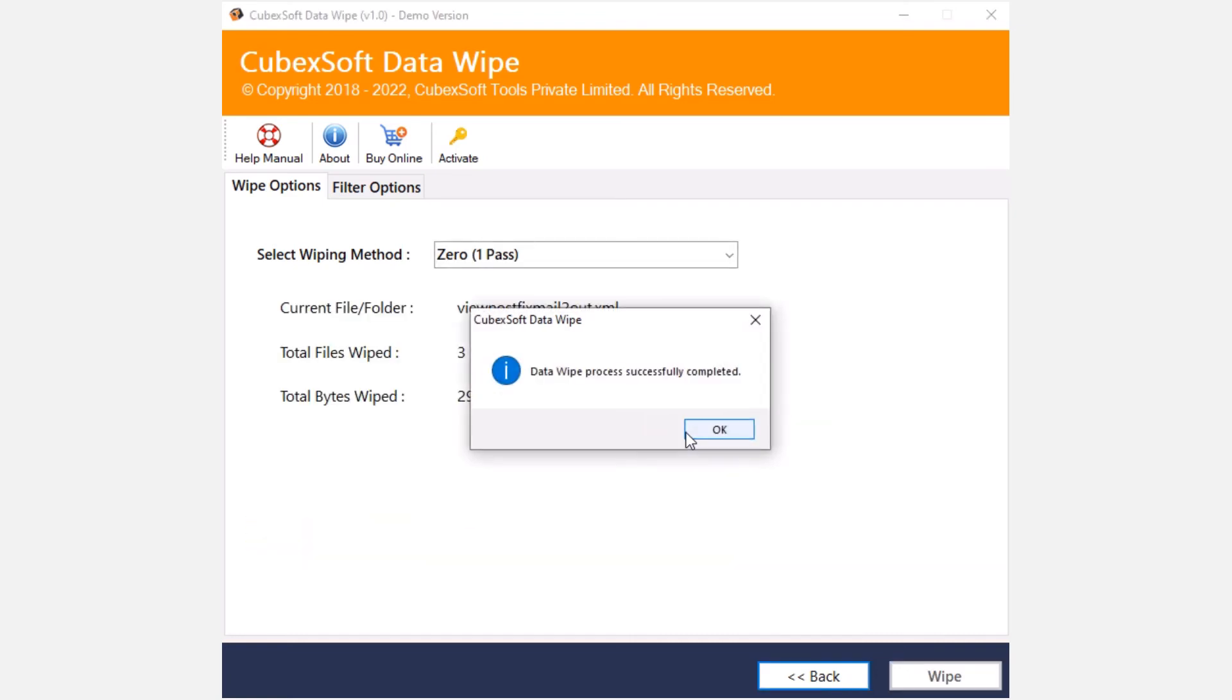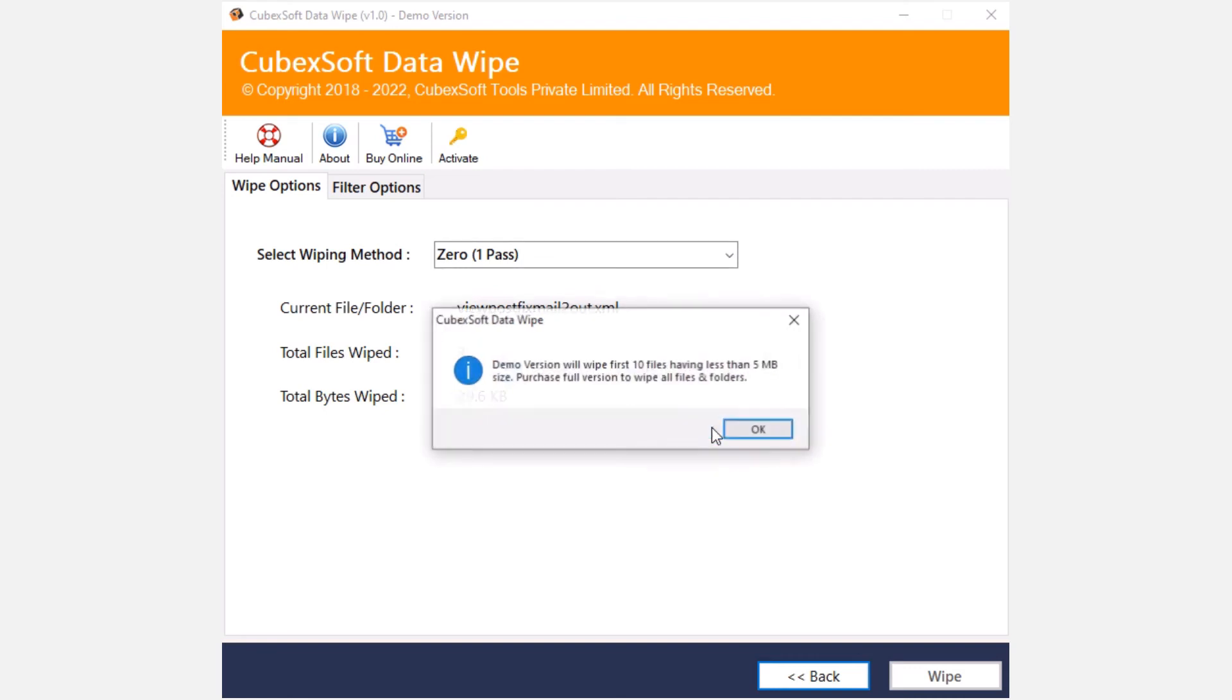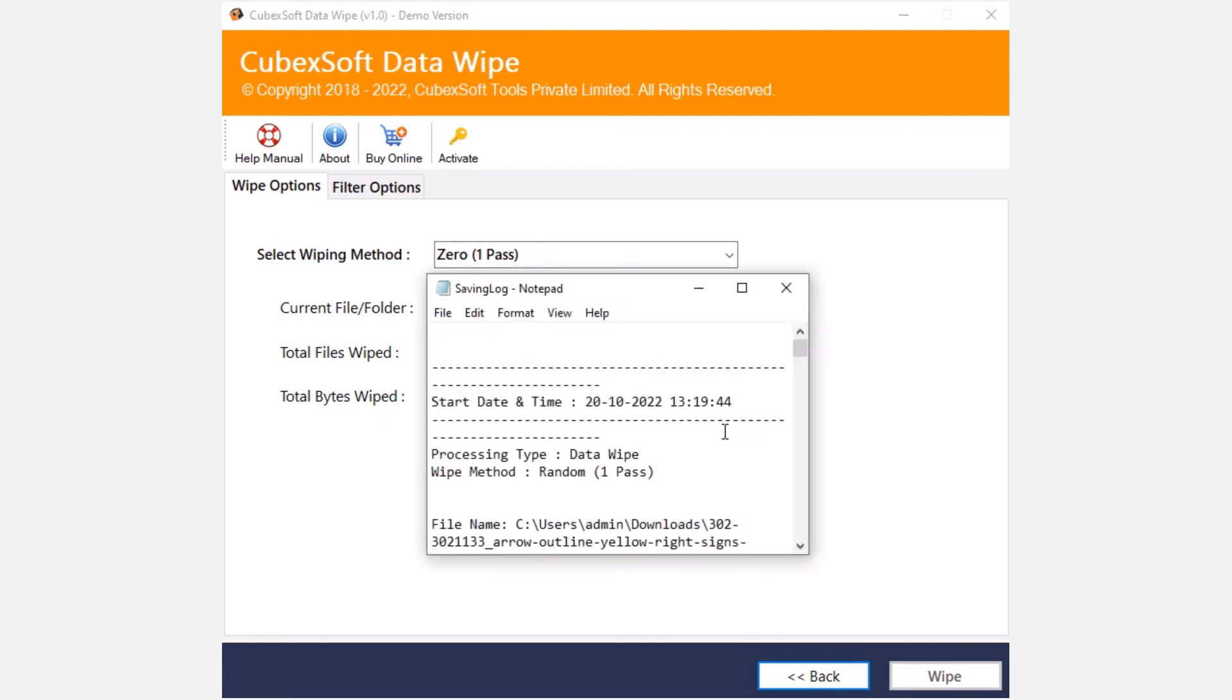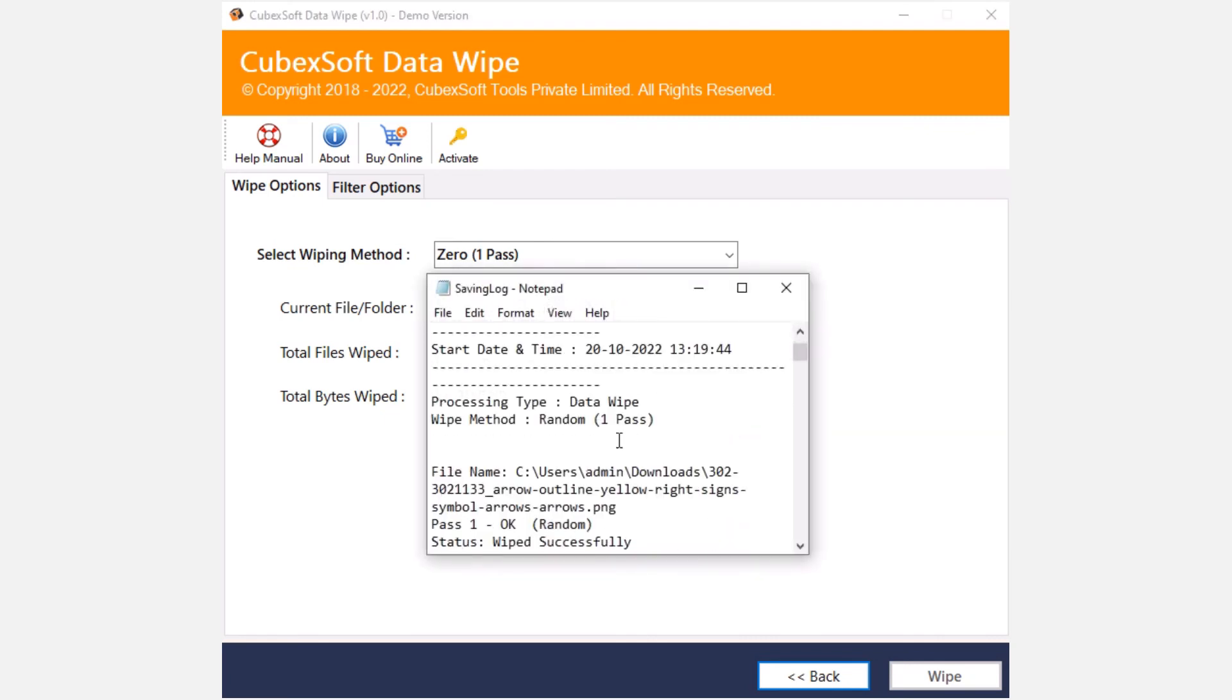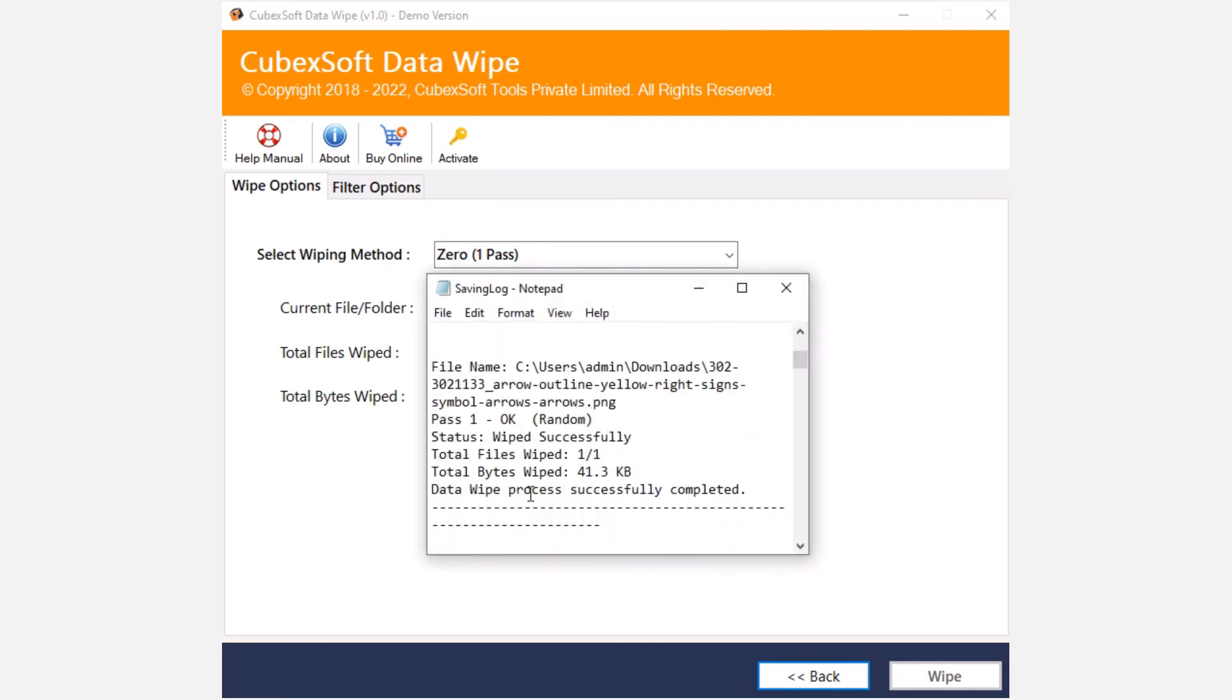As the process finishes, a new window opens with the message showing data wipe process completed successfully. The free demo edition of the software will wipe data from 10 files of less than 5 megabytes. Click on OK button and the software will open log report of the data wiping process. Finally, this makes the data wiping process completed successfully.